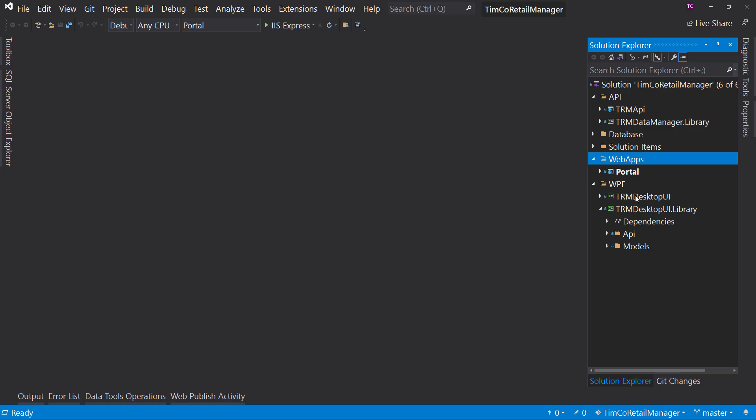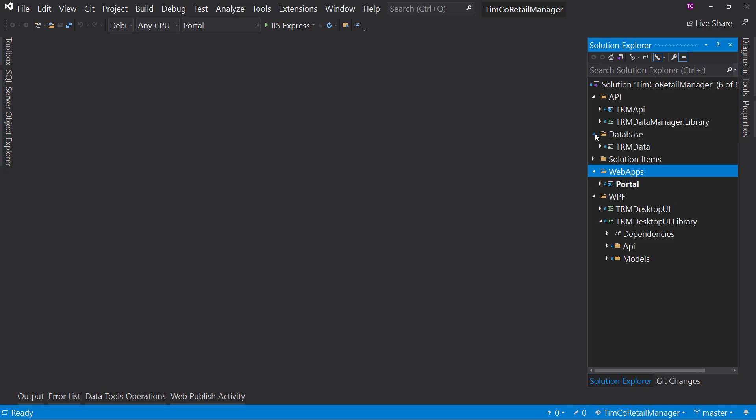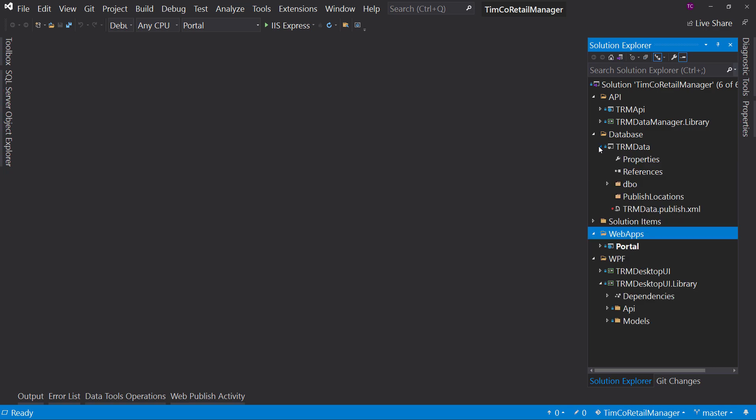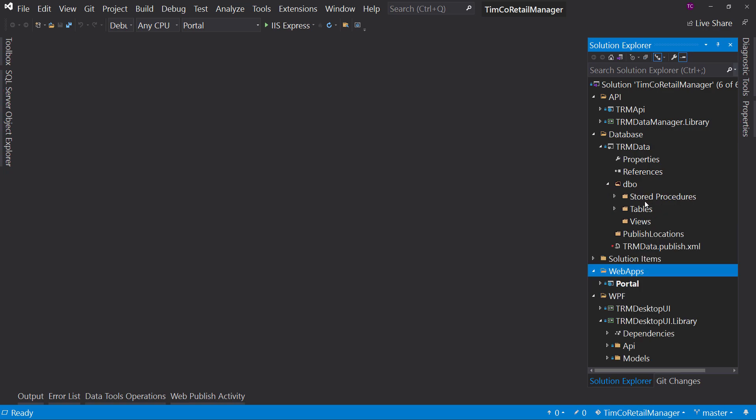Just go ahead and reuse the same library and you can have a Xamarin user interface next. Now, we do have a database. It's built upon this SSDT. So this is SQL Server data tools that allows us to build out our database in code, put it in source control, and deploy it and upgrade it as necessary using our deployment tools.